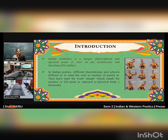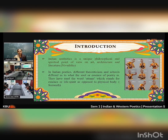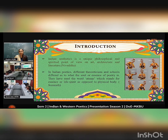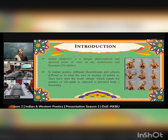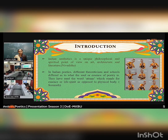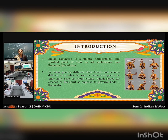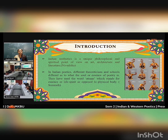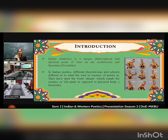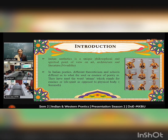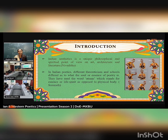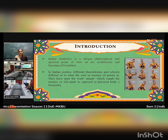Introduction. Indian Aesthetics is a unique philosophical and spiritual point of view on art. In Indian Poetics, different theoreticians and schools refer to what the soul or essence of poetry is. They have used the word Atman, which stands for essence or life spirit, as opposed to the physical body.